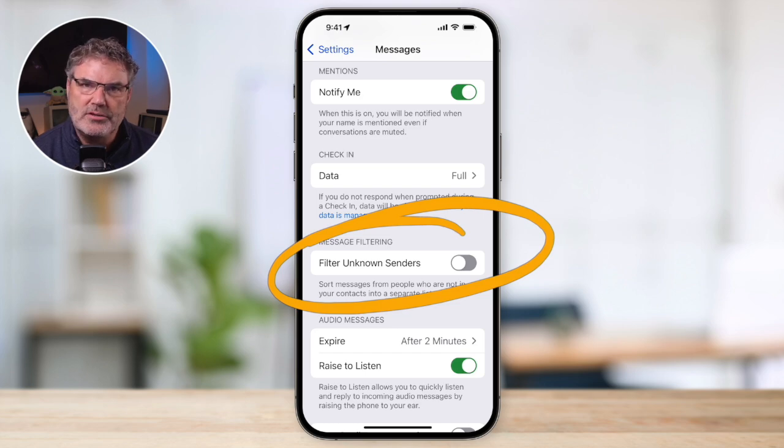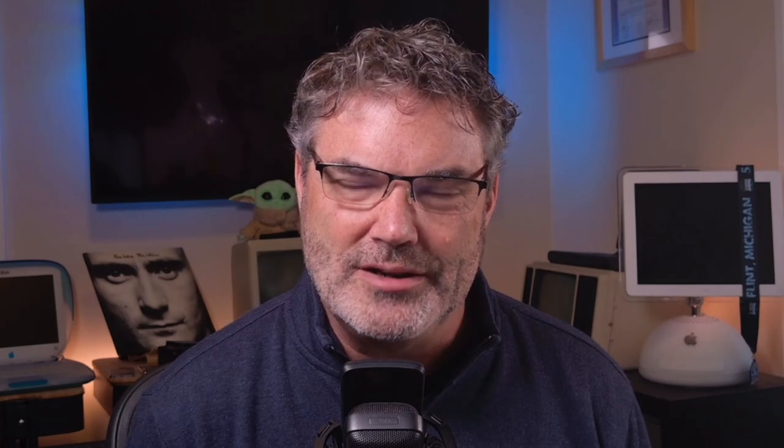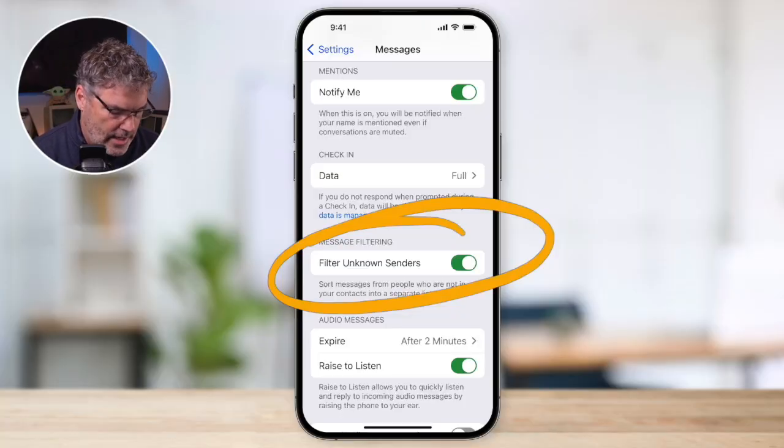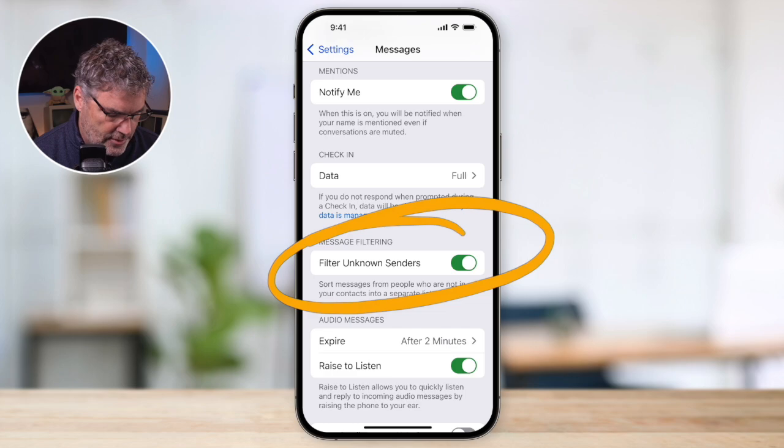When you turn this on, you're going to see a few new options. We're able to only see messages from people that we know or people that are in our contacts. But in addition to that, we're also going to see the option to view all of our unread messages. So if you have that one pesky message that you can't find that is unread, this is how you can find it. Let's go ahead and turn this on and see how this works.